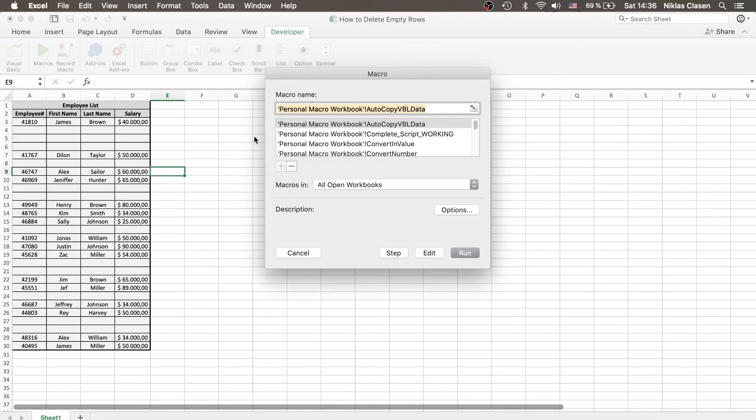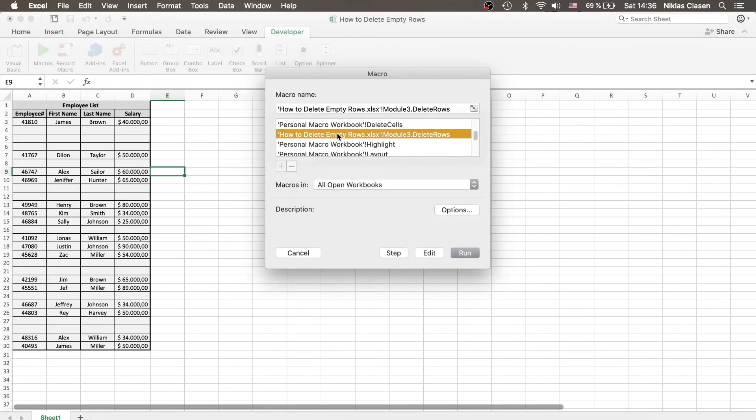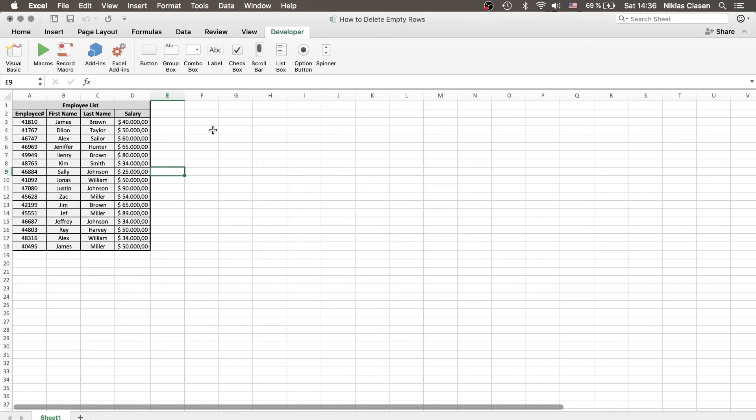So let's run the program real quick and see if everything is working. There we have it. And as you can see, everything worked perfectly.